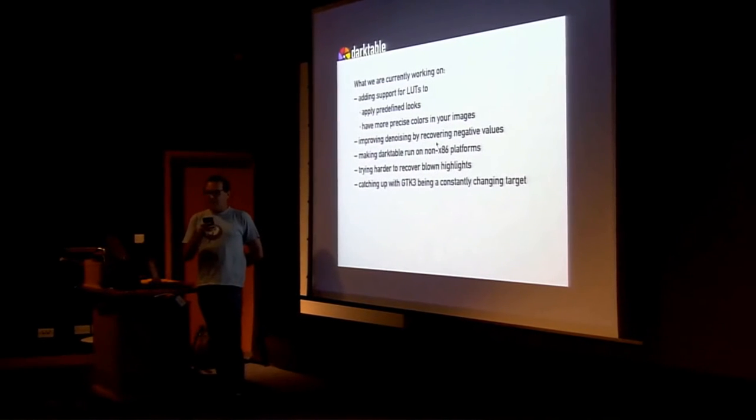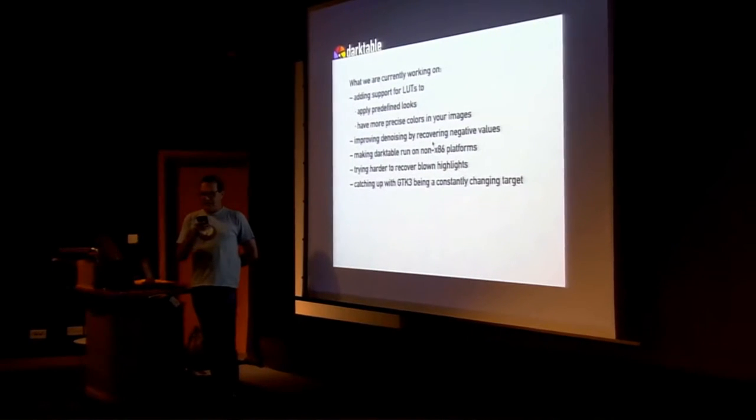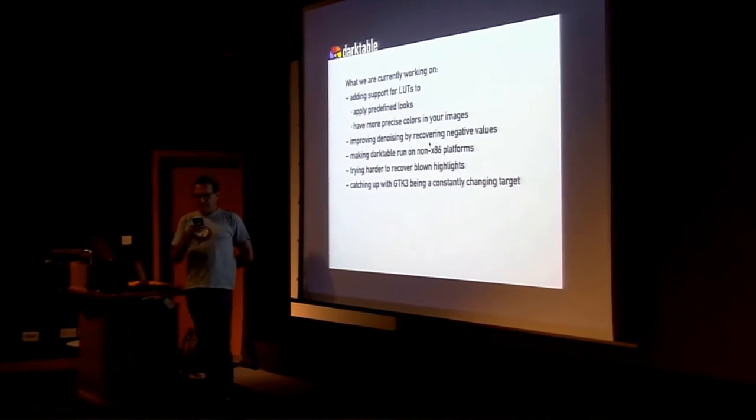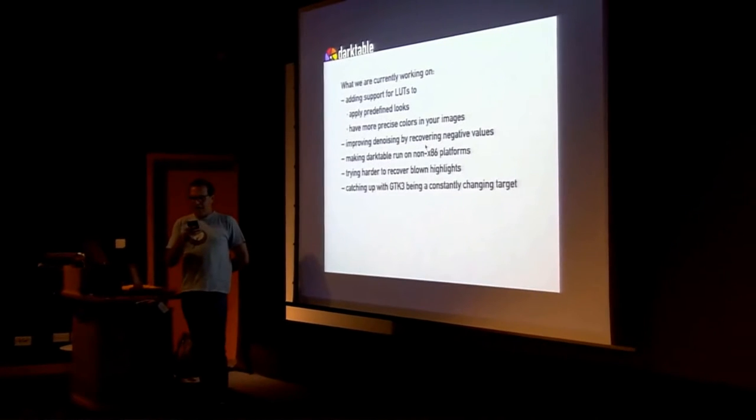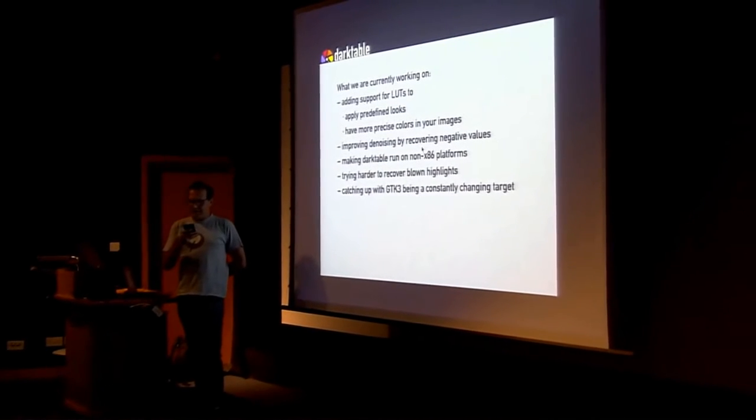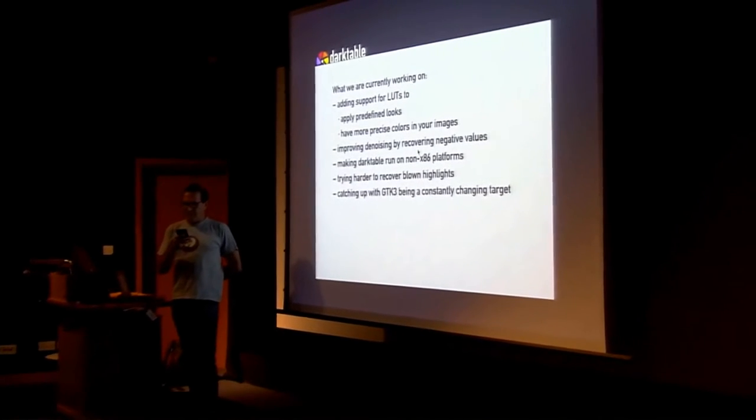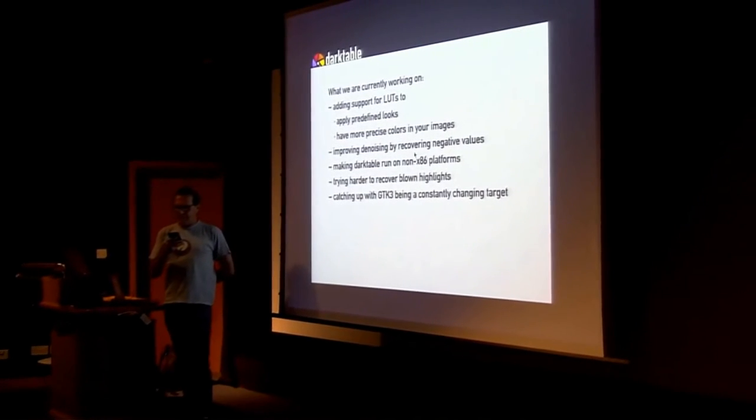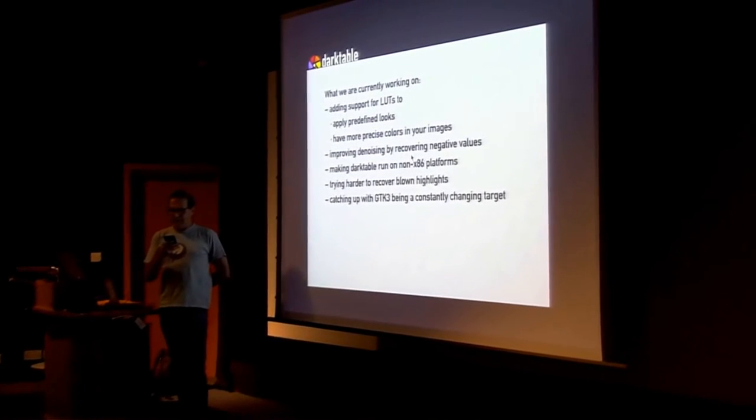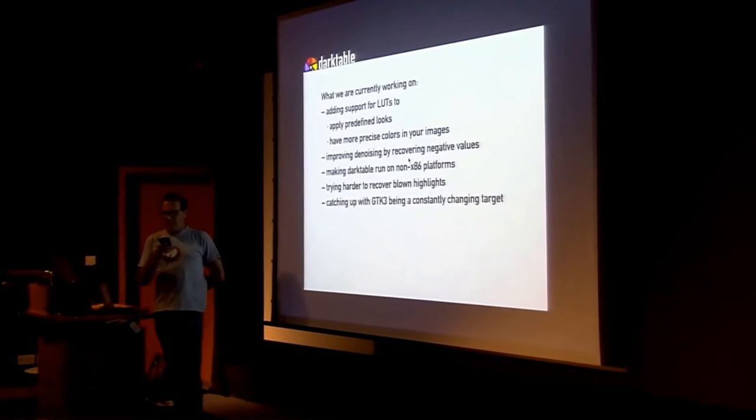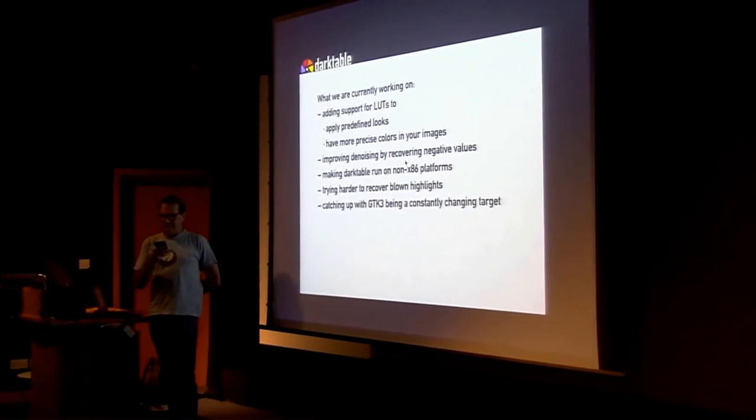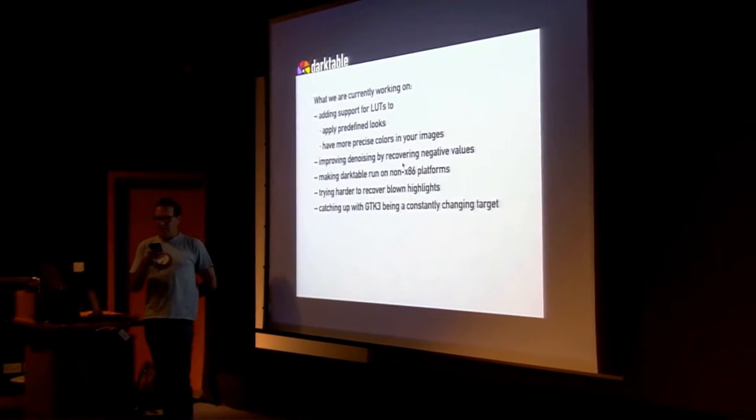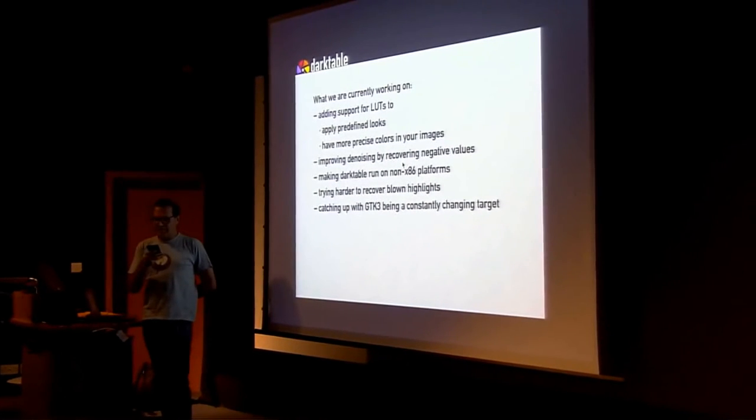Darktable has always required x86 platforms. However, thanks to recent changes, we managed to run Darktable on a Raspberry Pi. We have that thing with us. If anyone wants to see it, just ask.